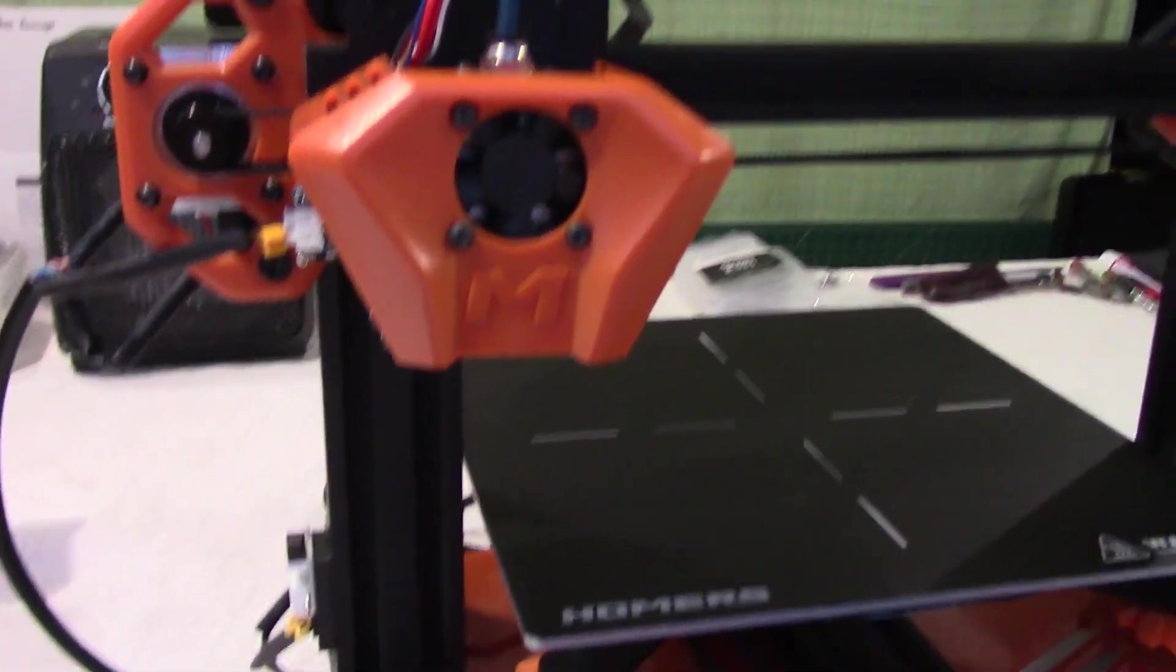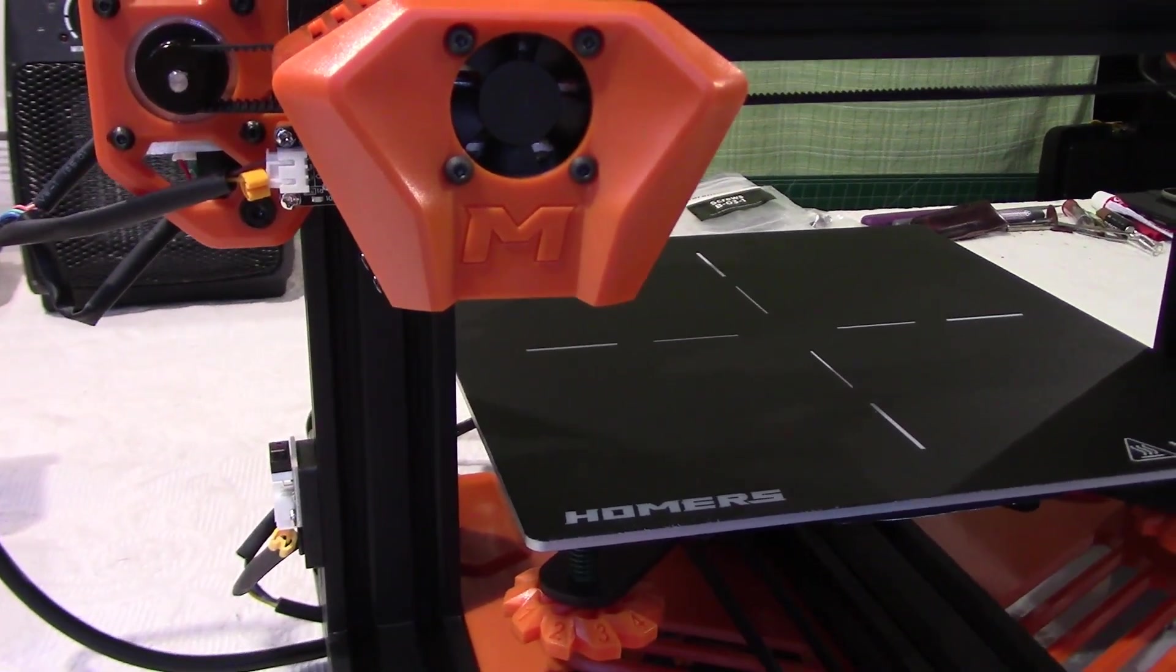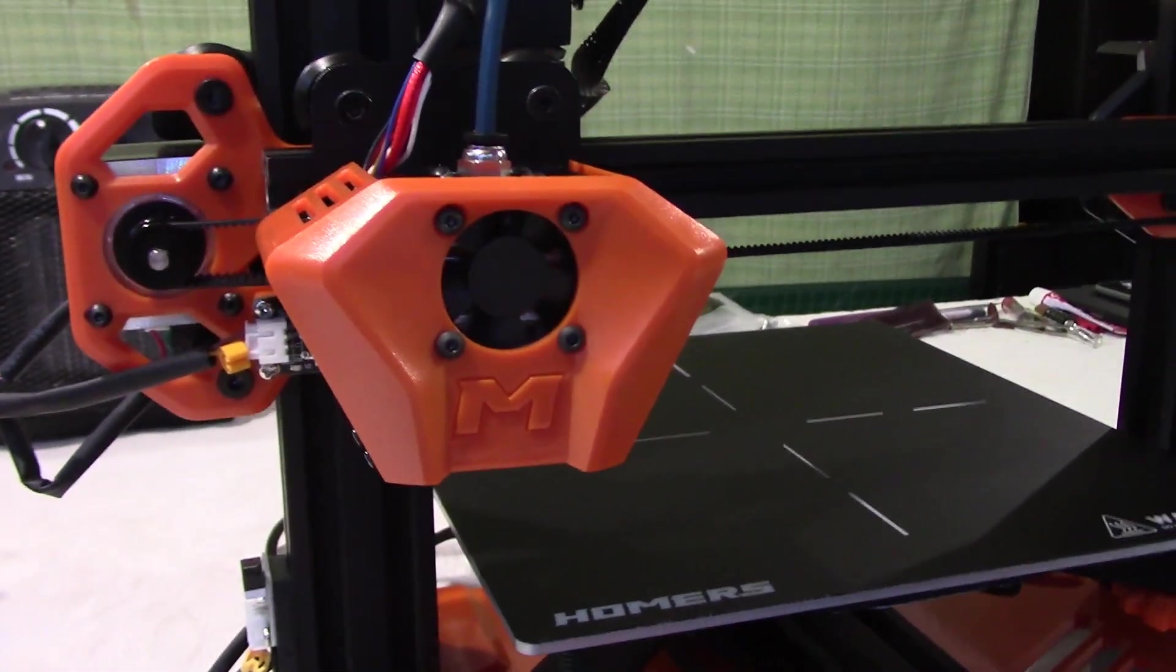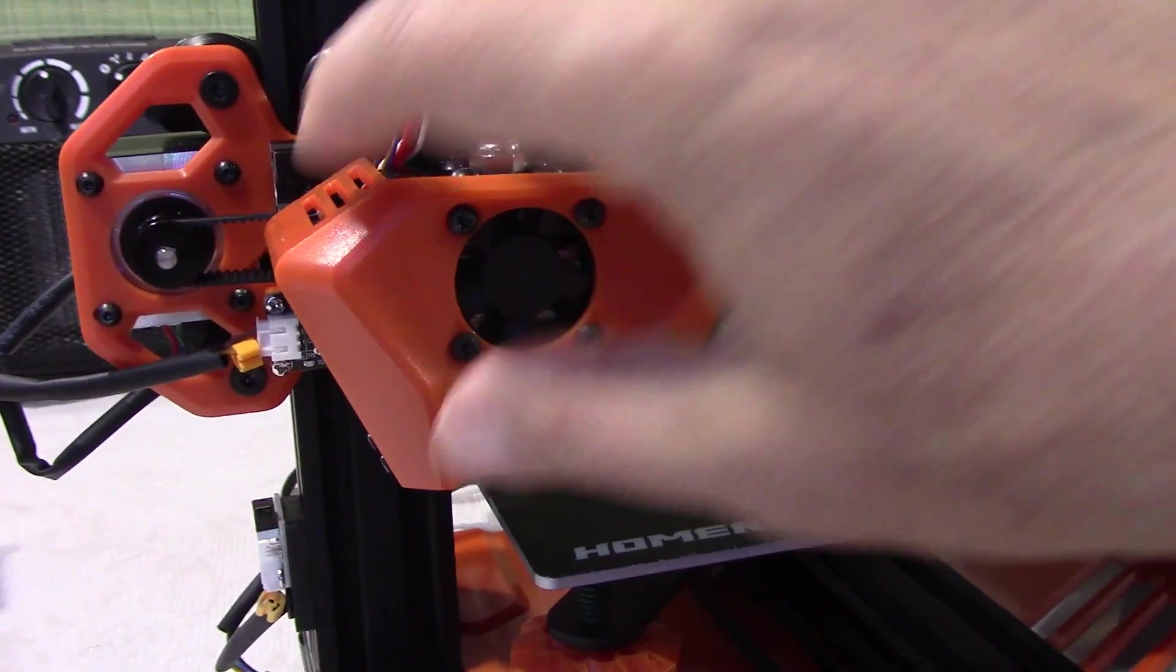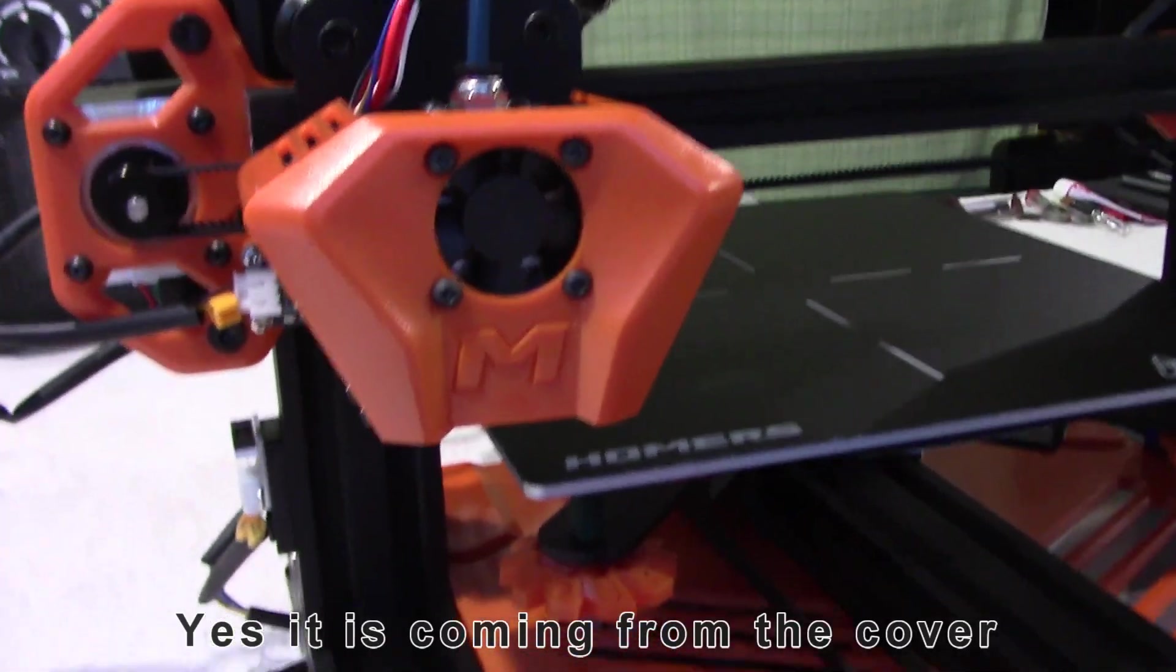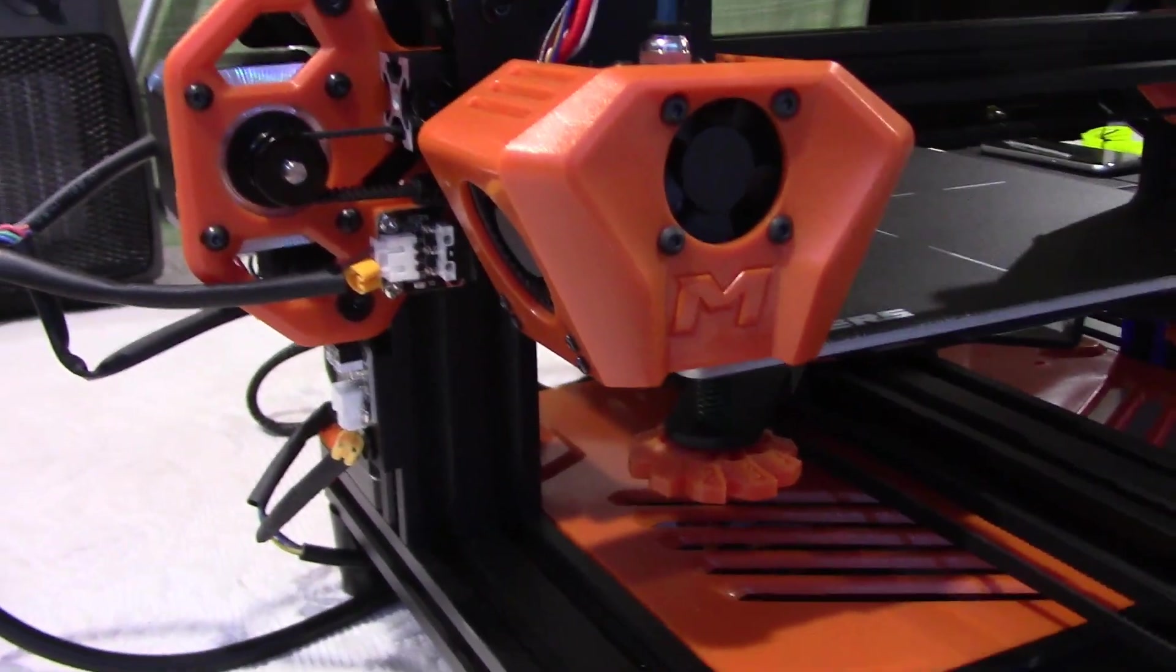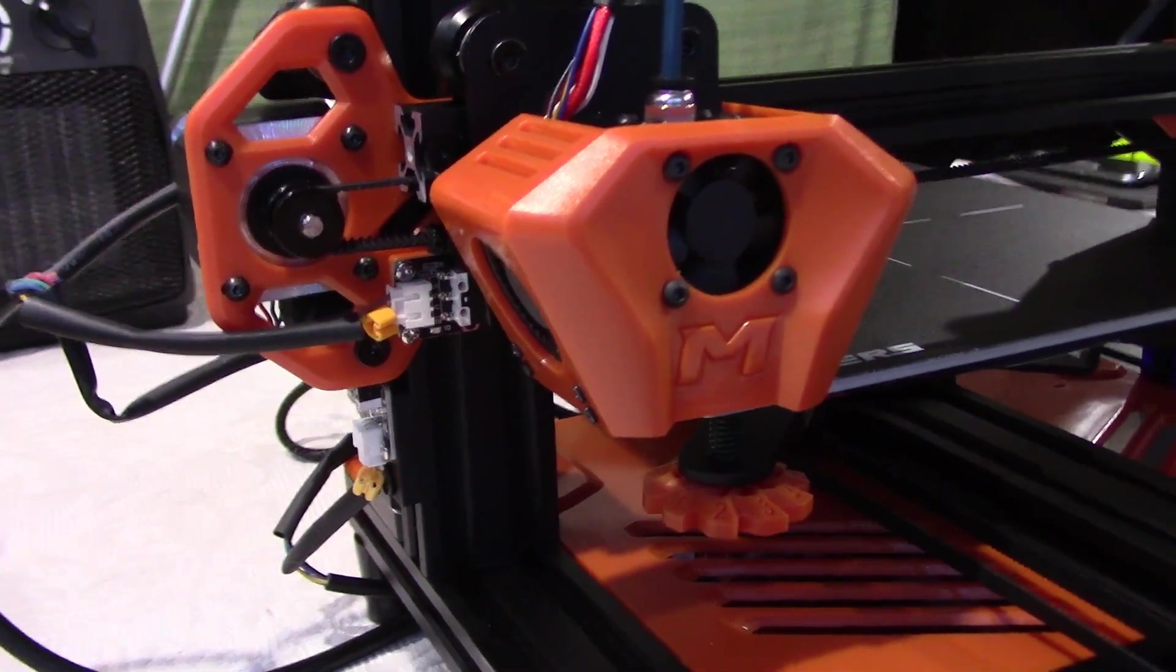Perfect. And now the Z is going down. A little bit of a vibration noise here, probably coming from this plastic cover here. It's going to make the switch now. Perfect, it's working very well.